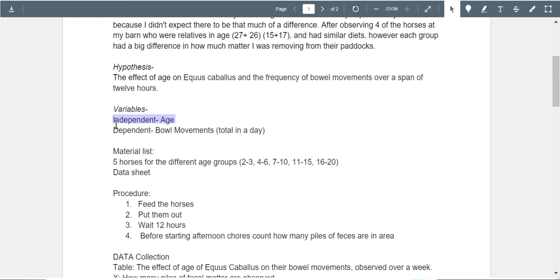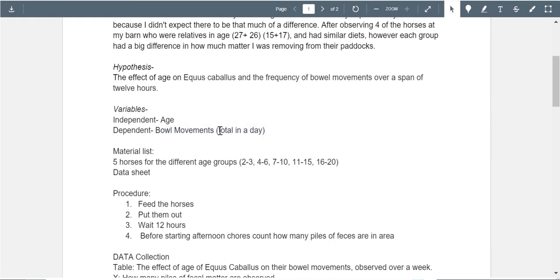Your hypothesis mentions the age of the Equus — list the common name in parentheses using proper species terminology — and the frequency of bowel movements over 12 hours. However, this reads more like a rephrased research question than a hypothesis about what you believe will happen. Rethink this. For the independent variable — age of horse — also list the specific ages. For the dependent variable — bowel movements per day — consider using a t-test with this.